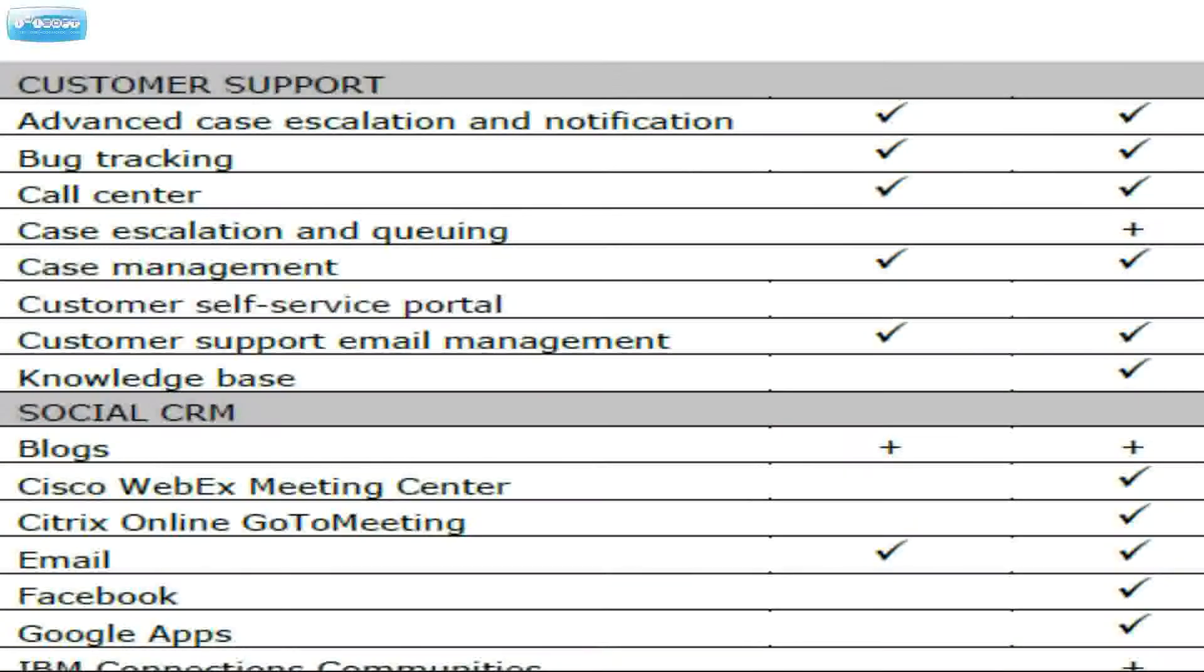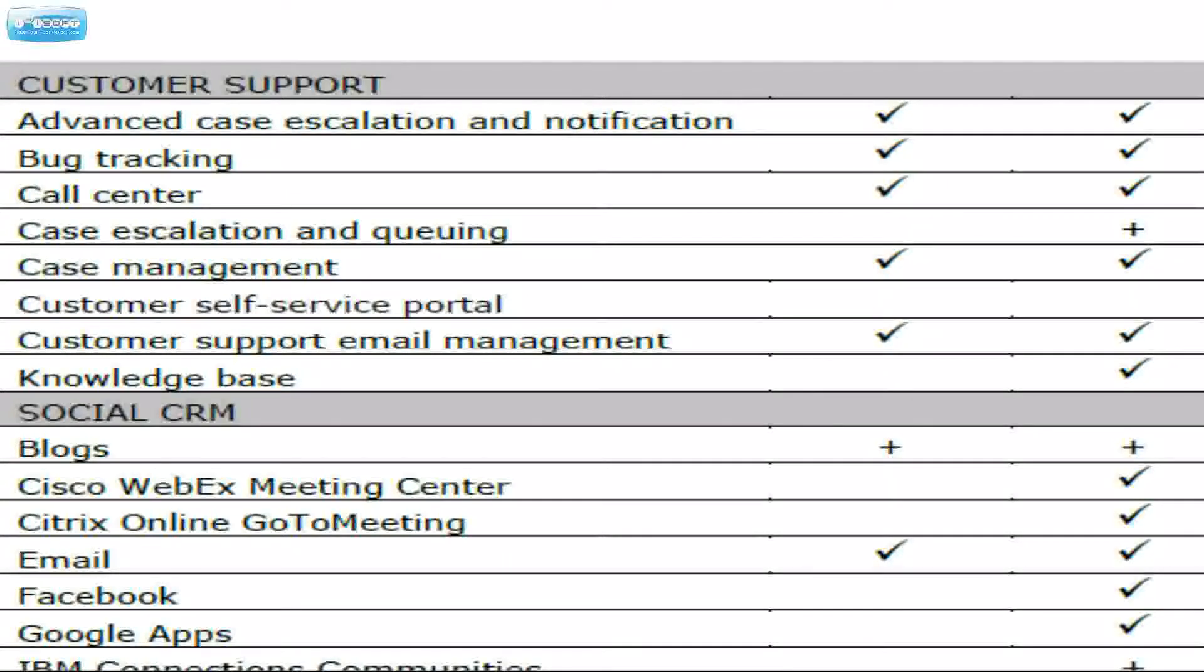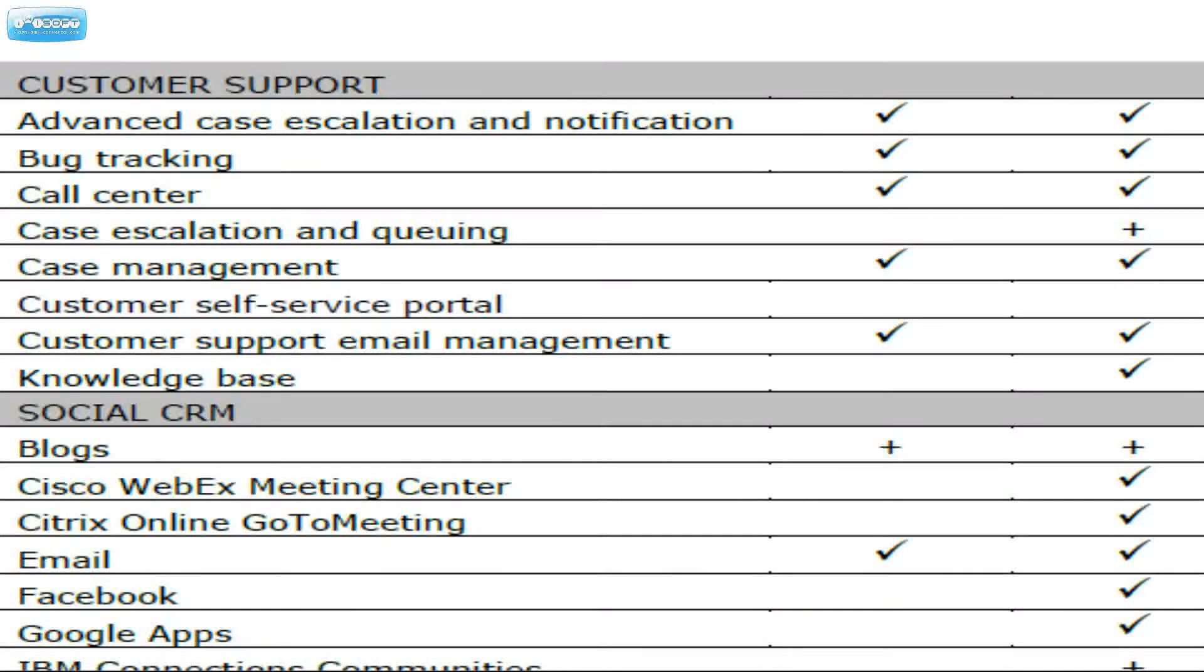The customer self-service portal is not available in either version. You need to go all the way up to the enterprise version for that. Knowledge base, that is available in pro, but not in community edition.